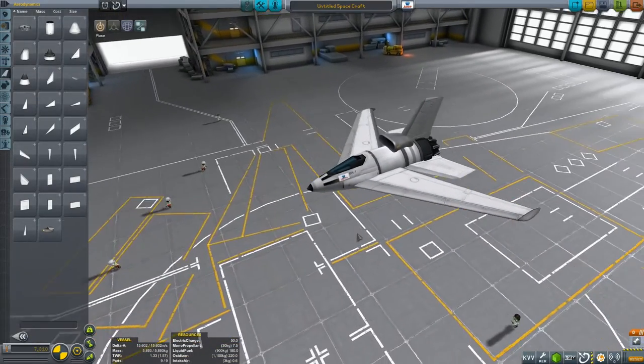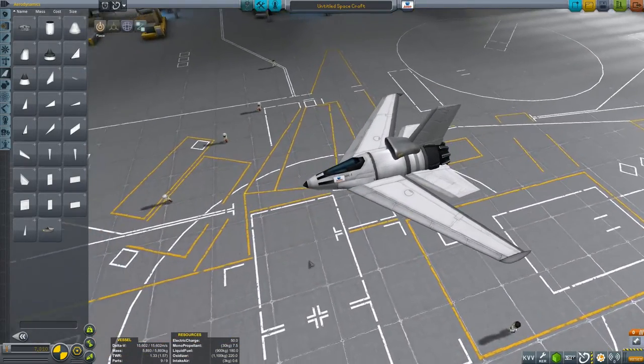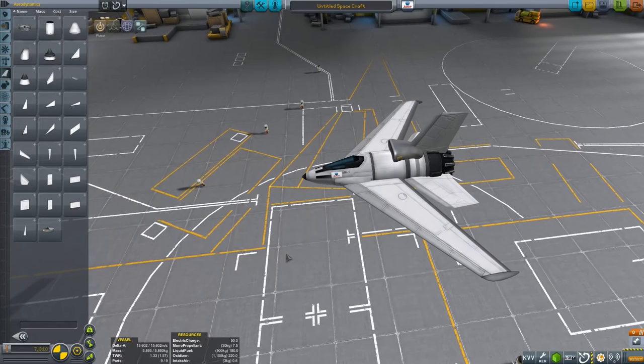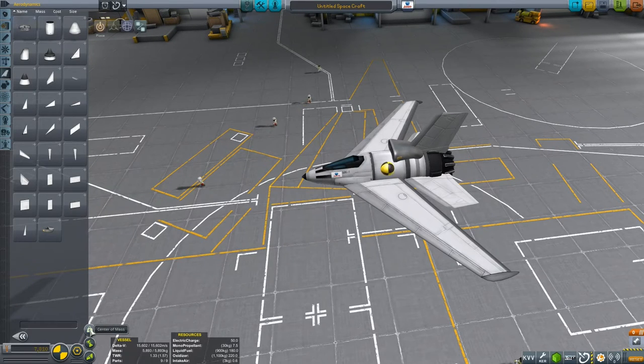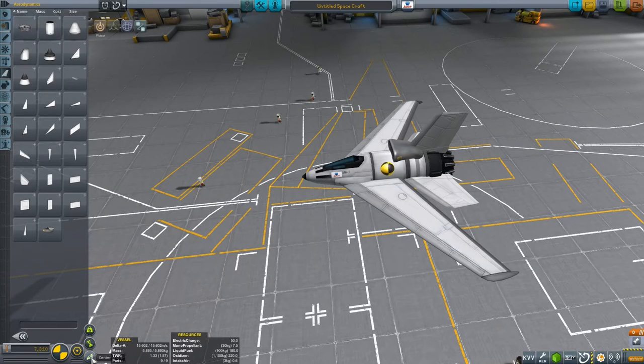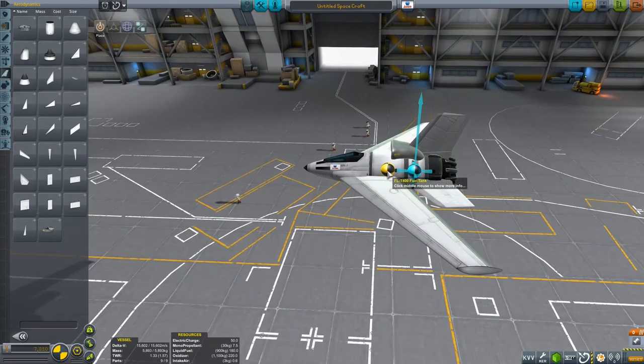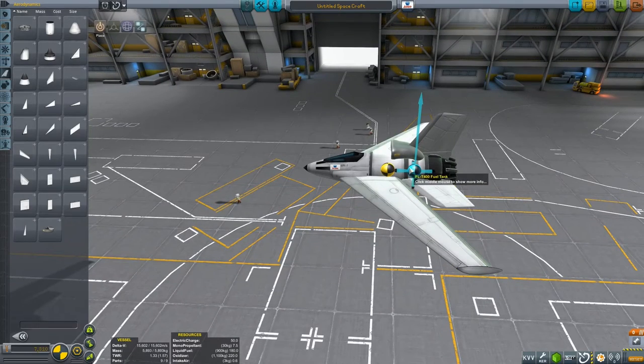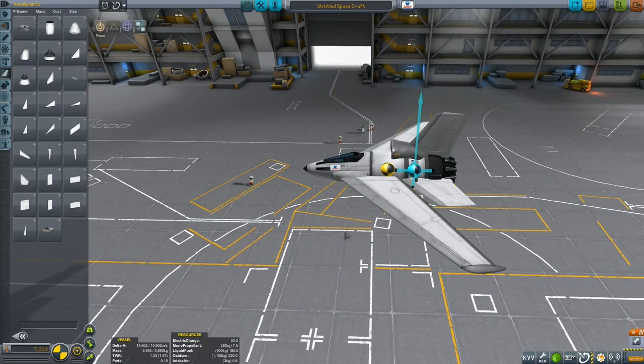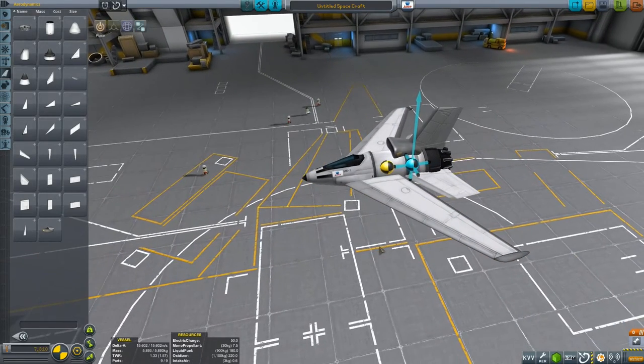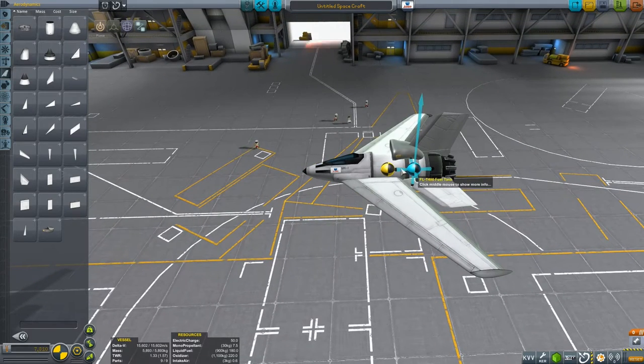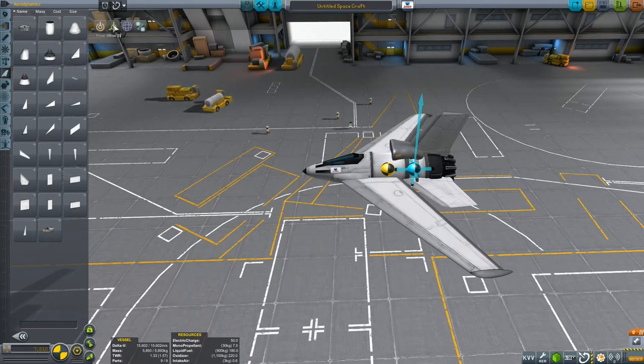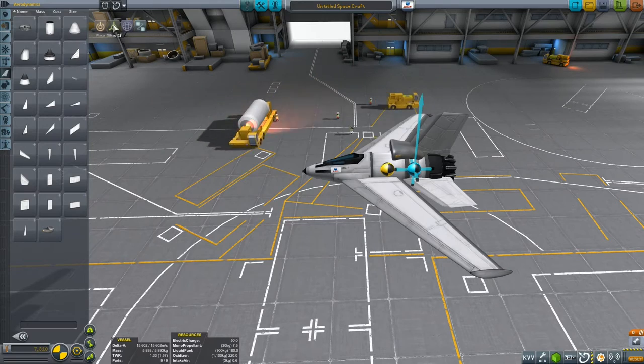But one of the first and most important tasks with any plane is to balance your centre of mass and your centre of lift, which are represented by the yellow and the blue globes on the craft here. Now they're rather a long way apart, and that's where the offset tool is going to come in really handy.